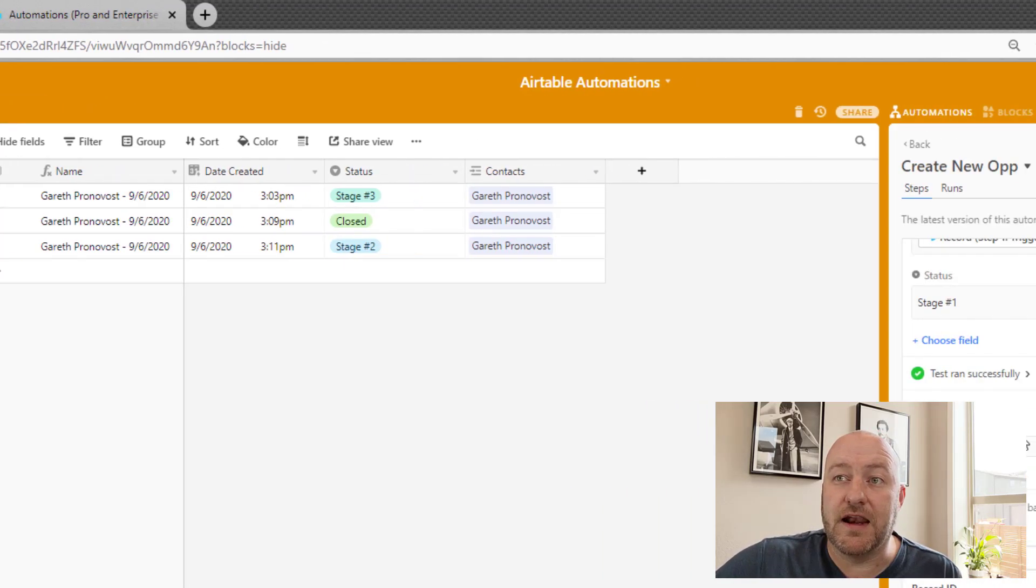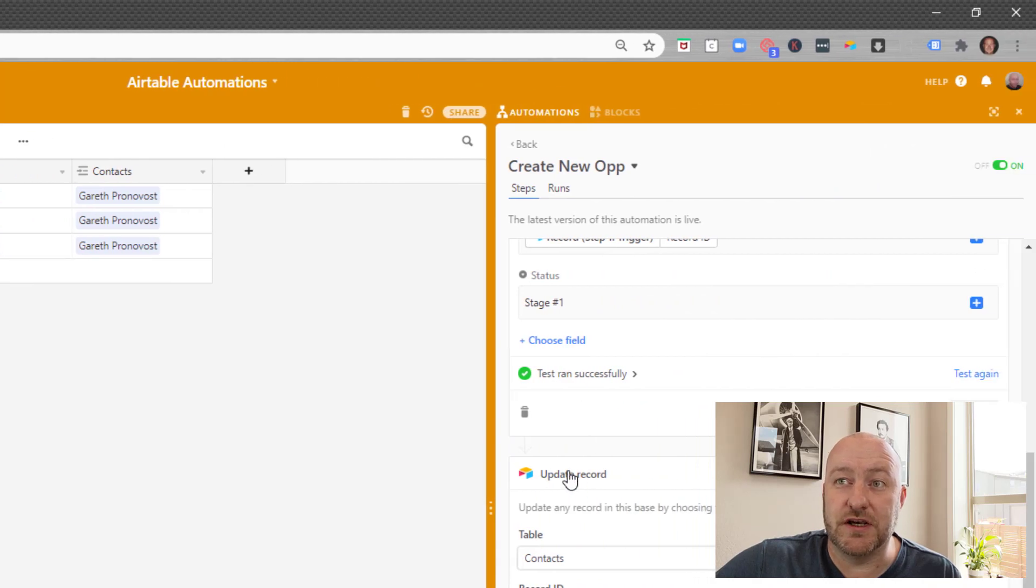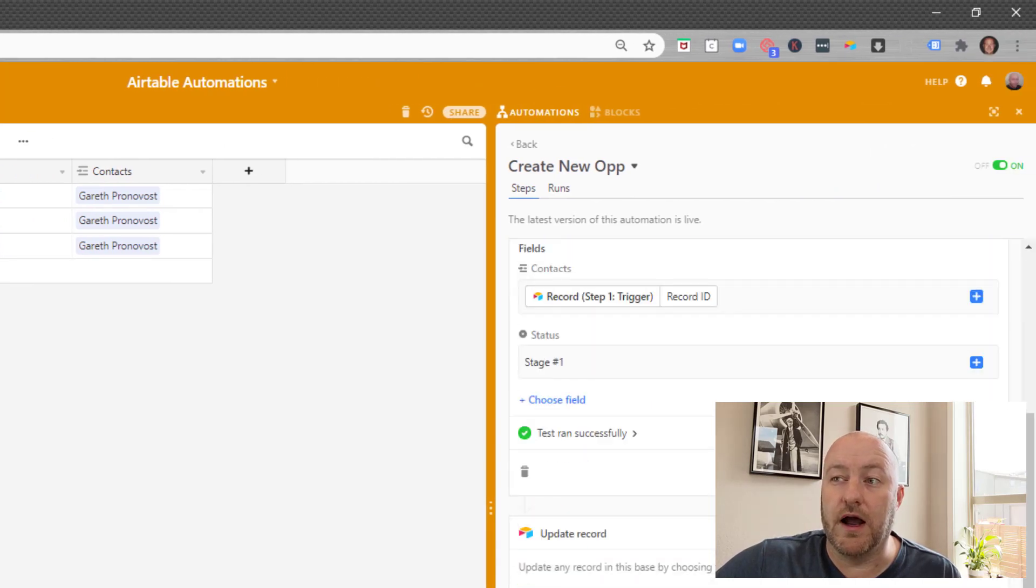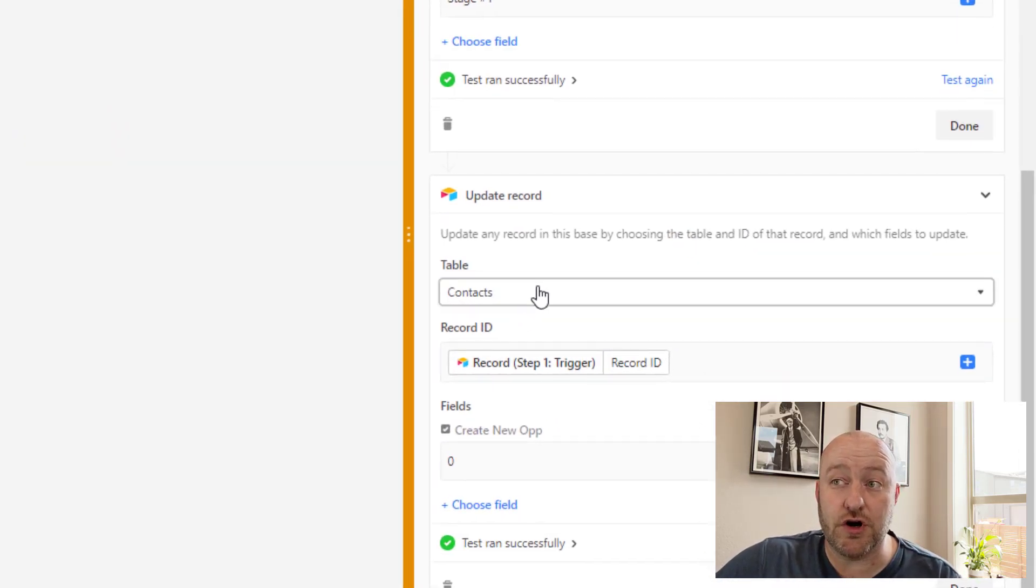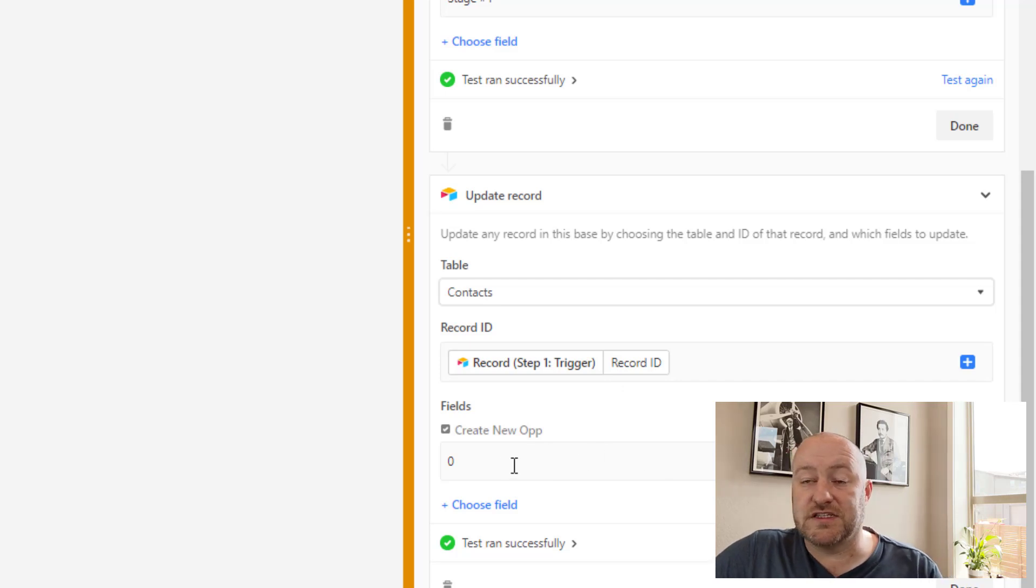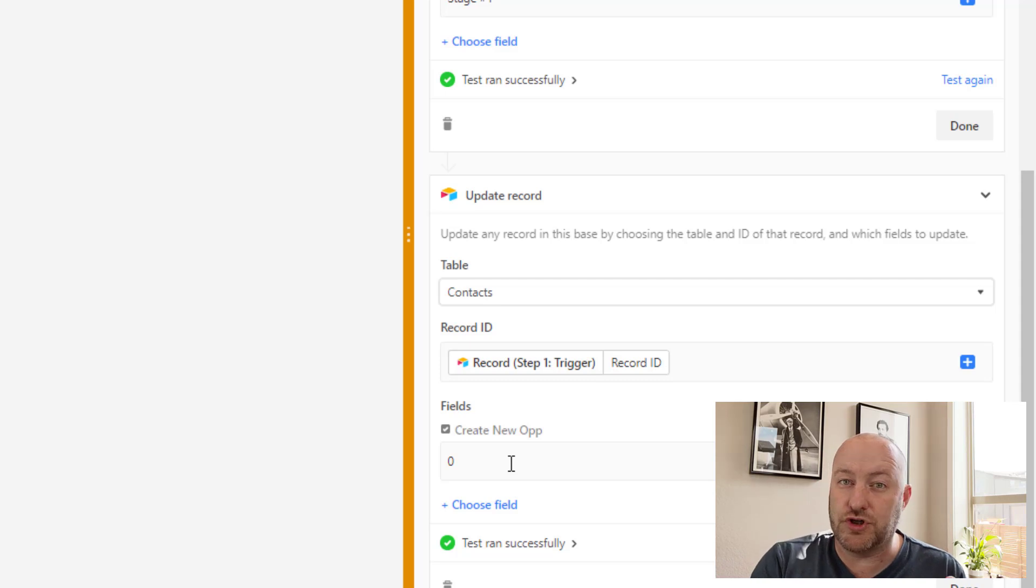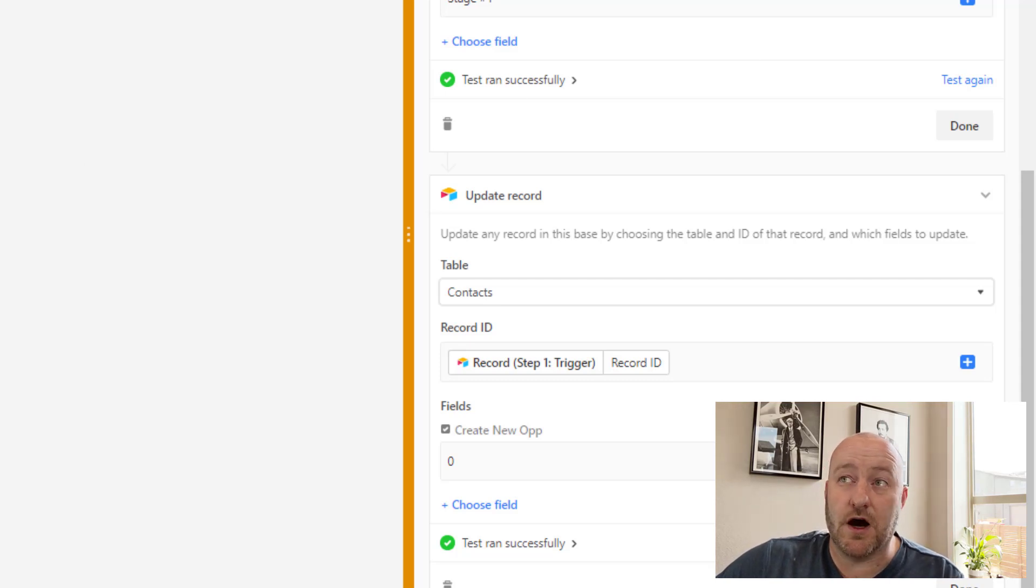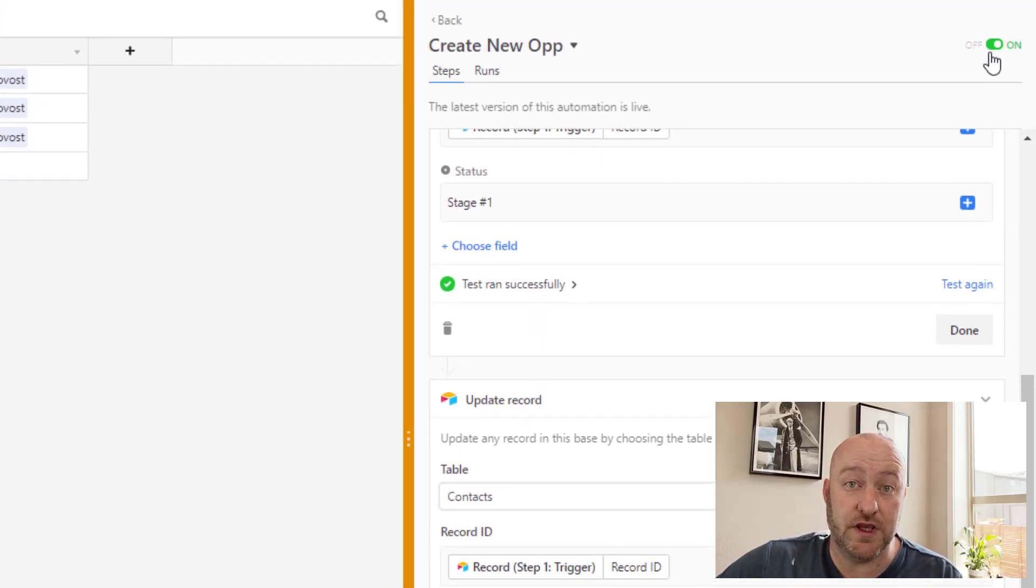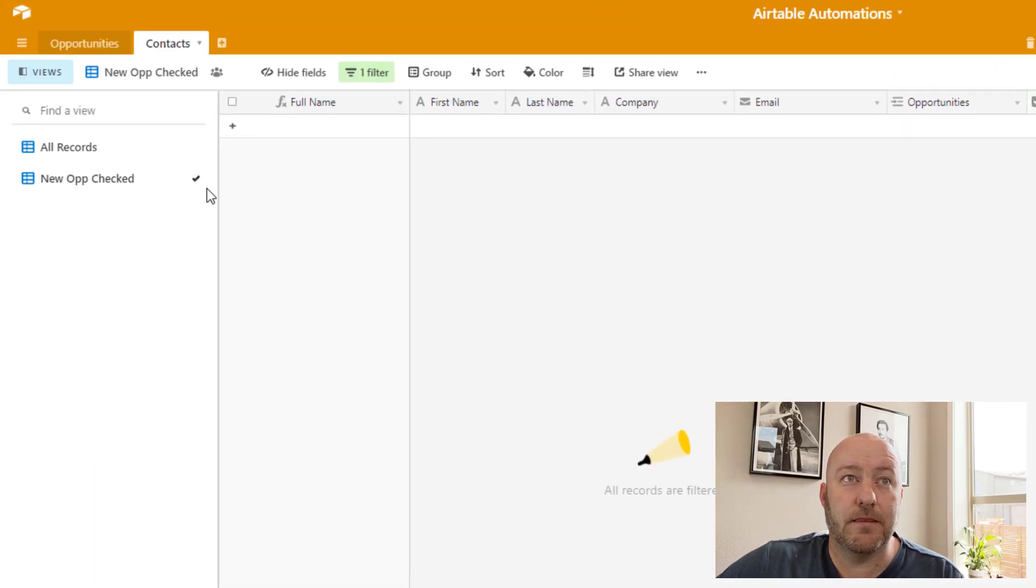And then the final step of this automation is when we will go back into our first record. So we're going back into the record that started it all, and we are unchecking the box. And so this little zero right here, that's what that's telling us. It's saying that we're turning that checked box into a non-checked box. So really quickly, now that this automation has been explained, and you can see that it's turned on here in the upper corner, let's go ahead and check a box and watch what happens.